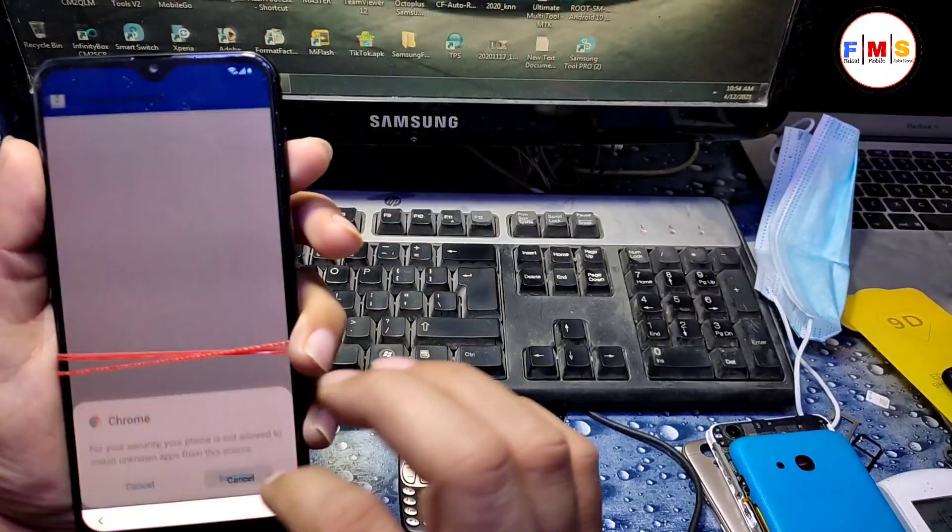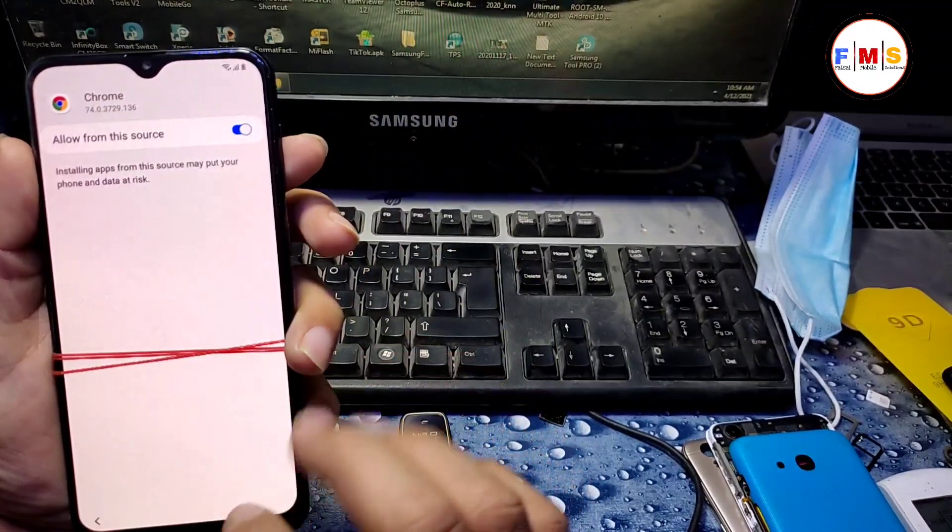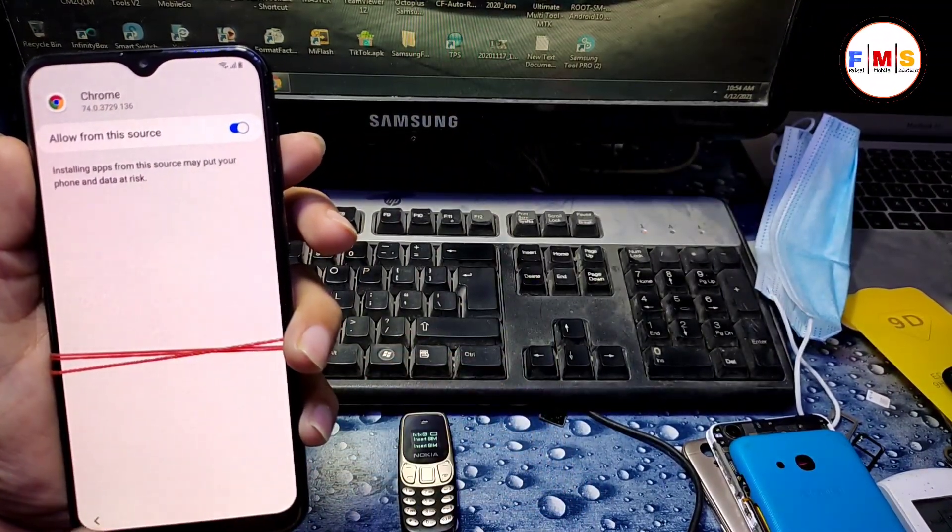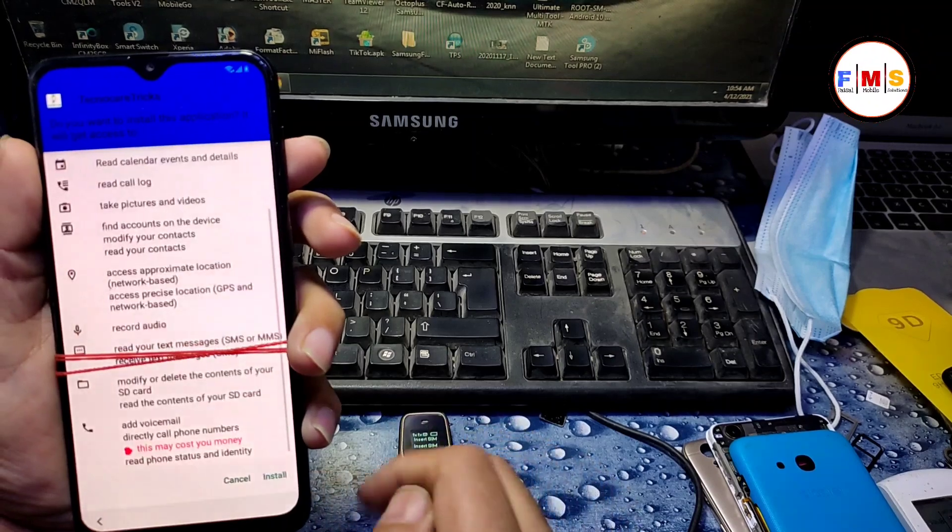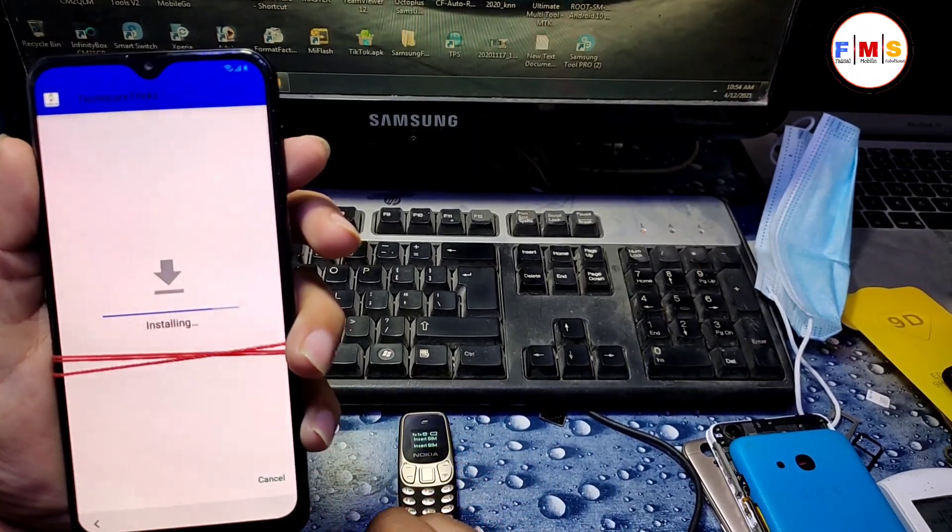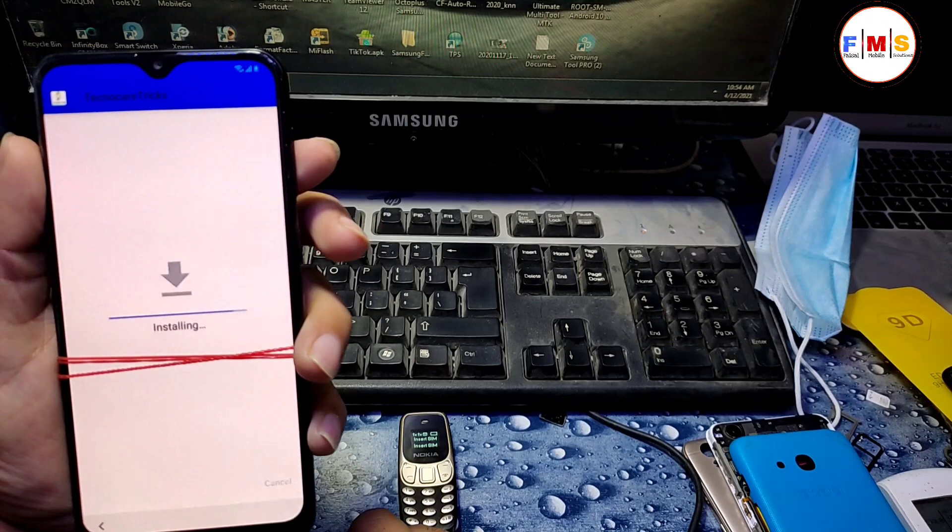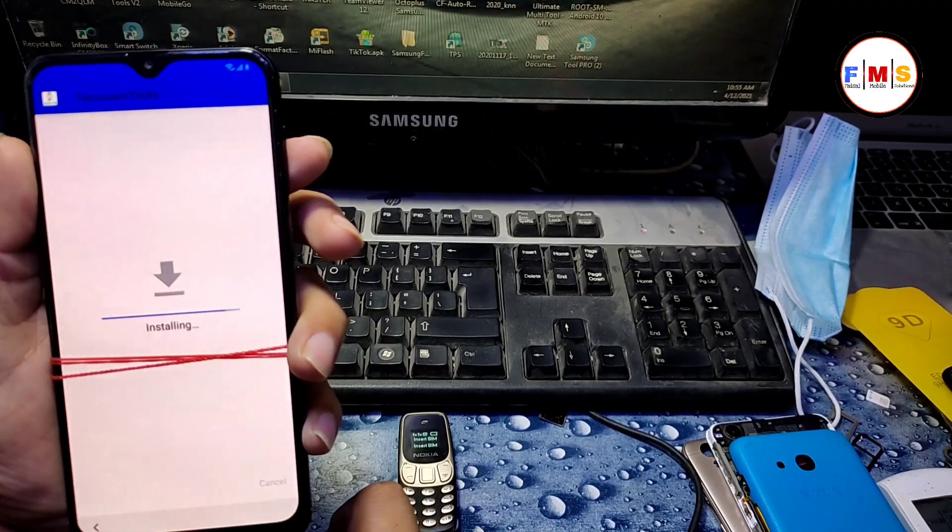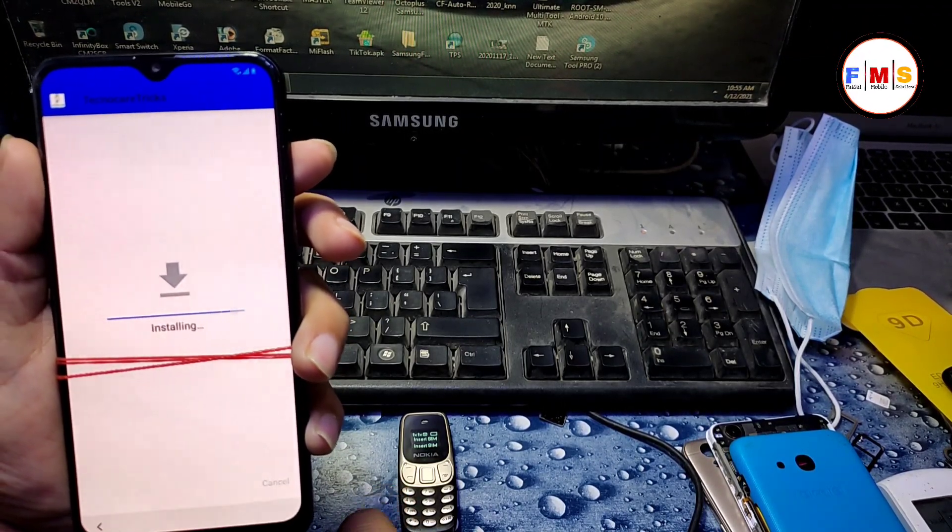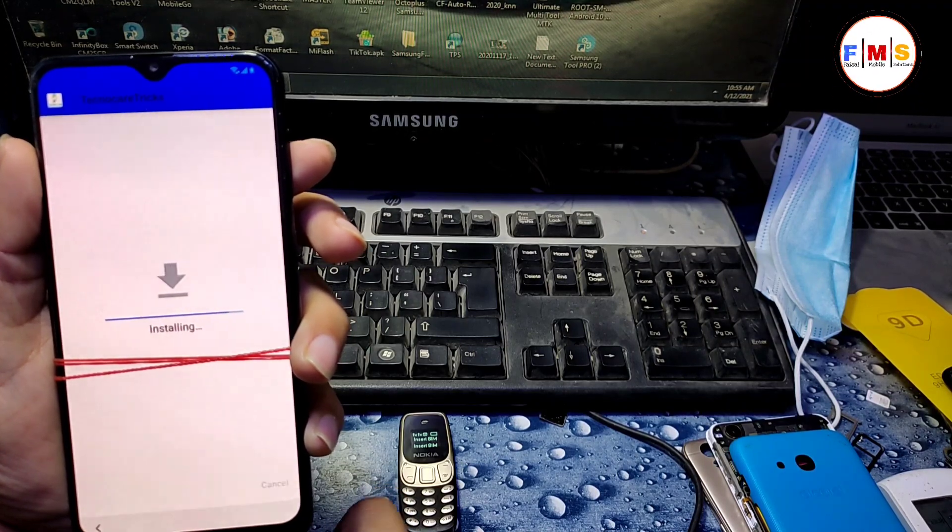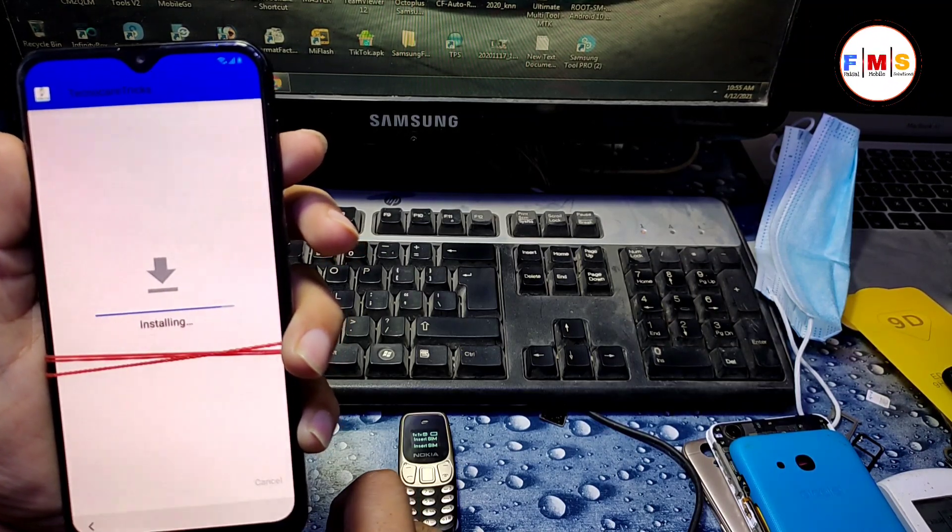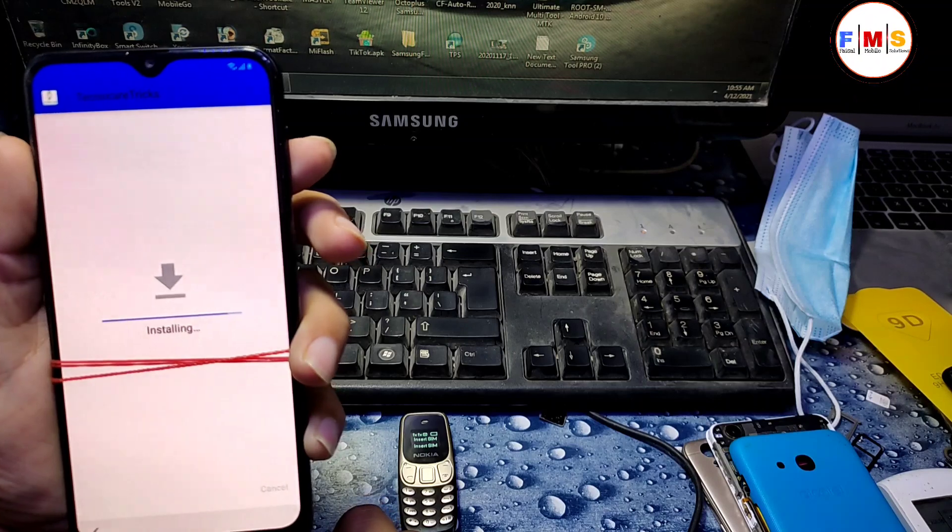Click here to install it. Click here to install settings. Give permission, go back, install it. It's being installed. It will take a little bit of time, so wait for it to finish.